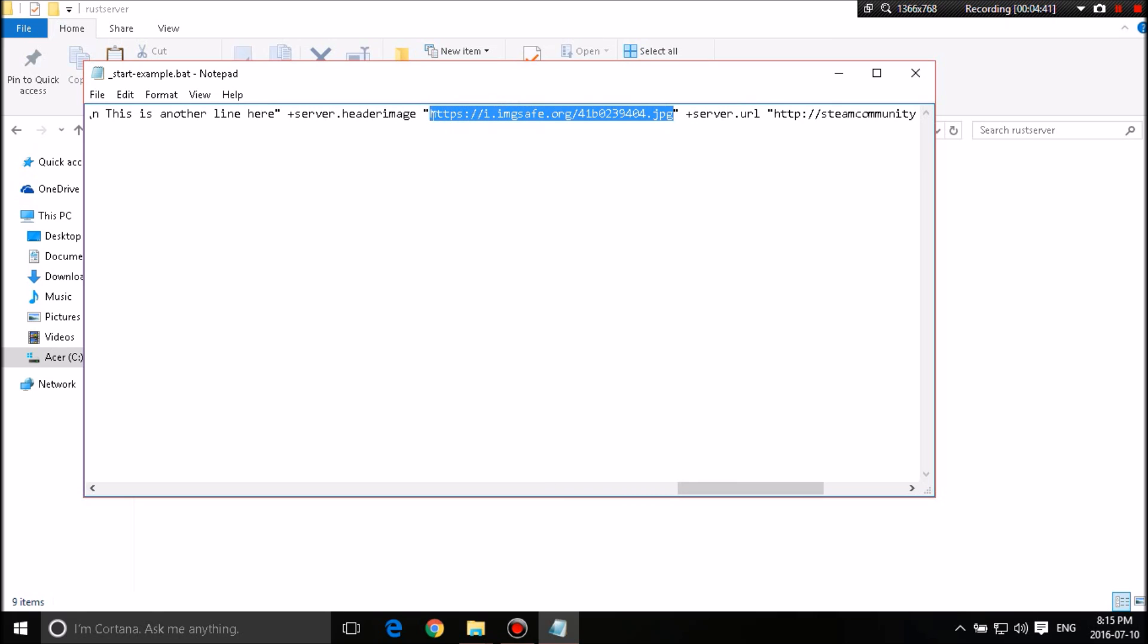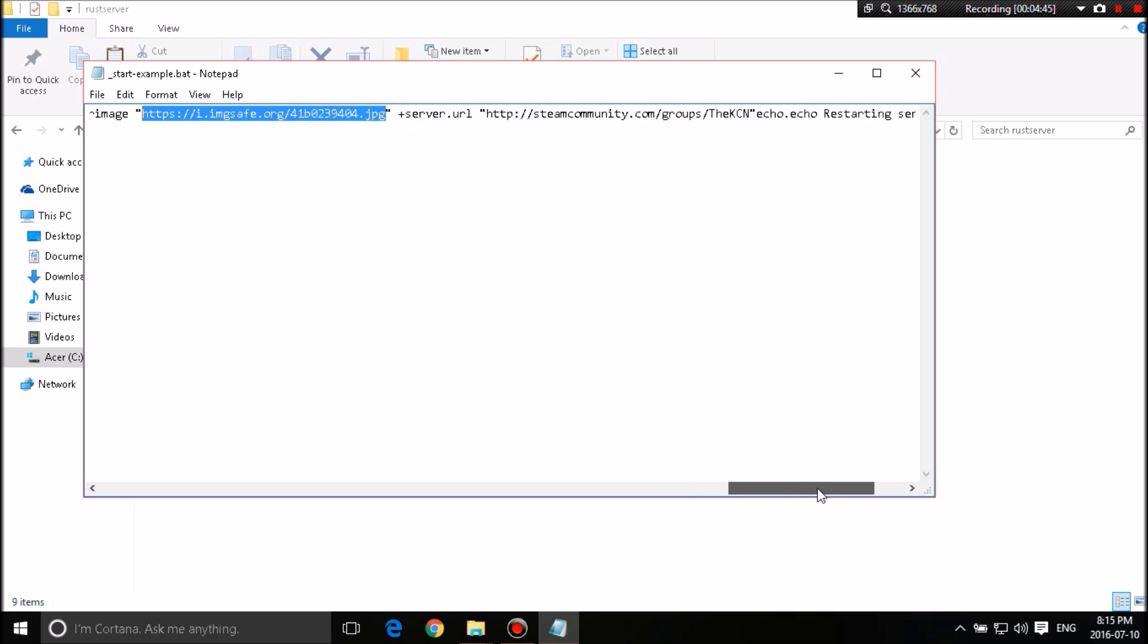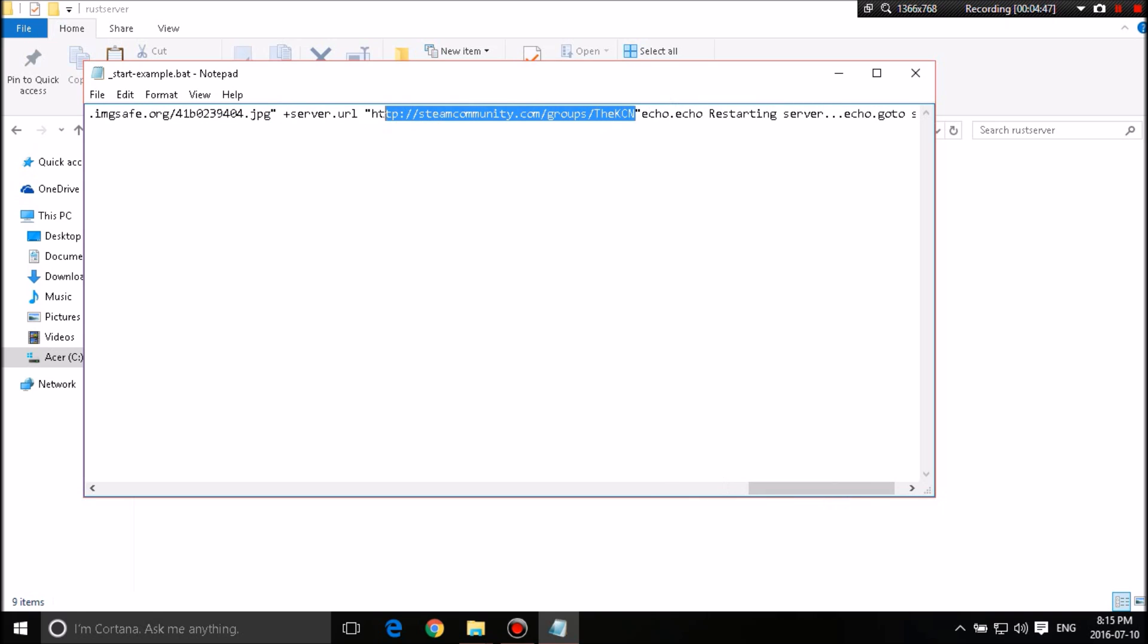Image. Now these, I believe, the image size will be in the description. I will add that as well just to give you guys more in-depth information on that. And this is just my Steam server group. So you guys can put any URL in there for your server URL.